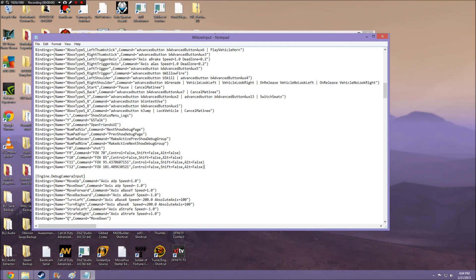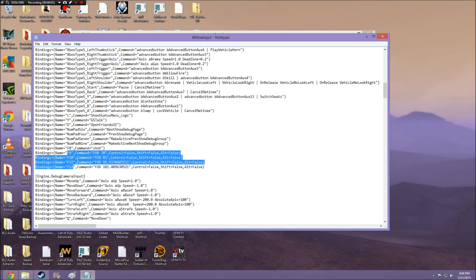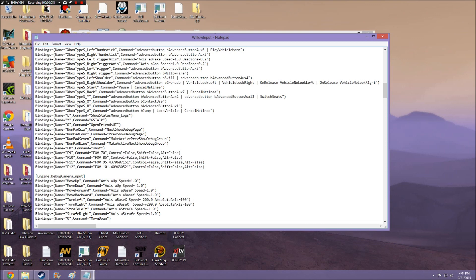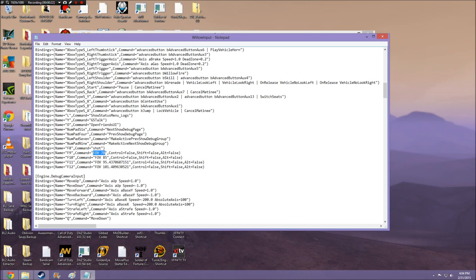What this will do is add hotkeys in Borderlands 1 that allow you to change the FOV on the fly just by pressing these keys. Now you can change these keys to whatever you want, so if you don't want F9, F10, F11, and F12 to be the keys you need to press in order to change the FOV, you can definitely change those. You can also change the FOV to your liking, but the default FOV is 70. So I recommend keeping this one on here just in case you want to switch it back to the default FOV.